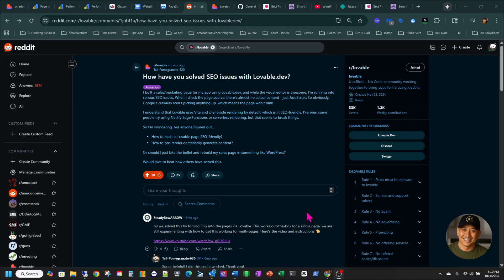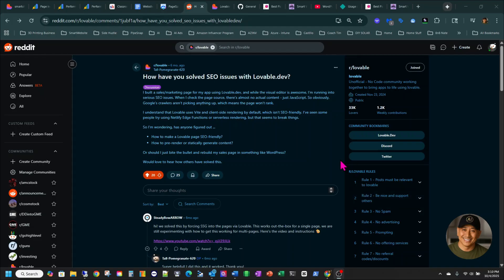So our topic for today is Lovable. I was able to find a true fix for the SEO. I know a lot of folks out there are having problems with SEO for Lovable. I also know that Lovable just came out with Lovable Cloud, which is really great. But the topic for today is SEO.